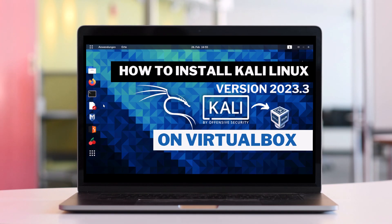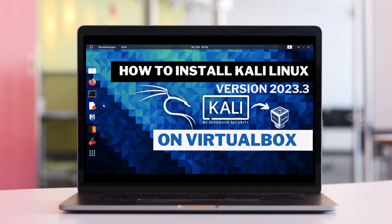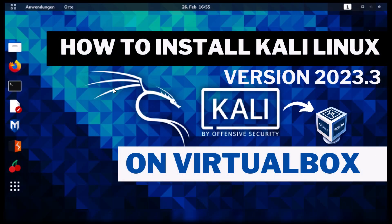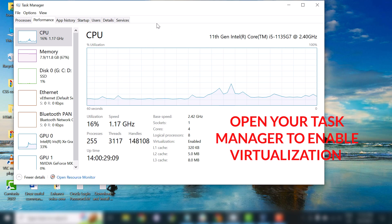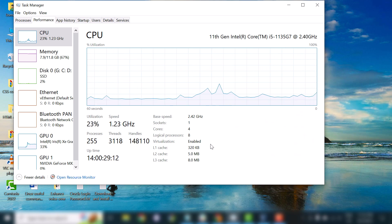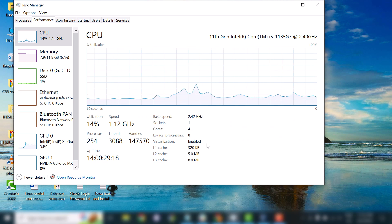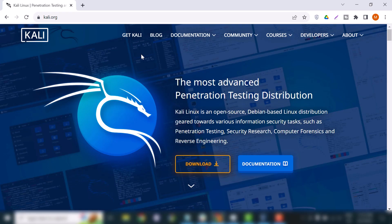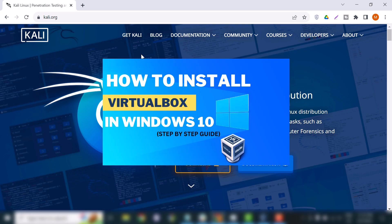Since we are installing Kali Linux in VirtualBox, you must have hardware virtualization enabled on your PC or laptop. By default this feature is enabled and allows you to run and test any OS in a virtual environment. Open Task Manager where you can check whether virtualization is enabled or not. Make sure it's enabled — if not, you'll need to change your BIOS settings.